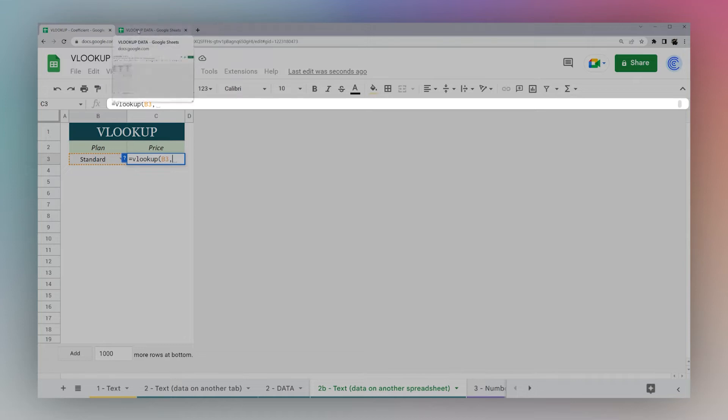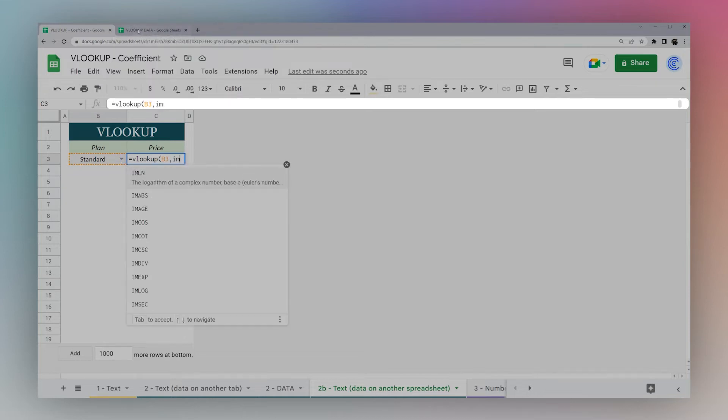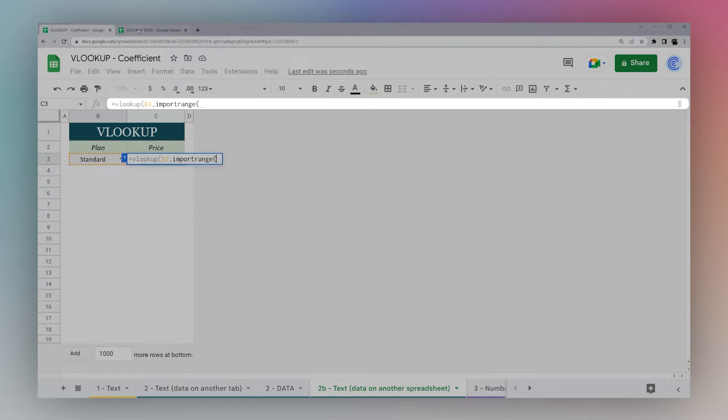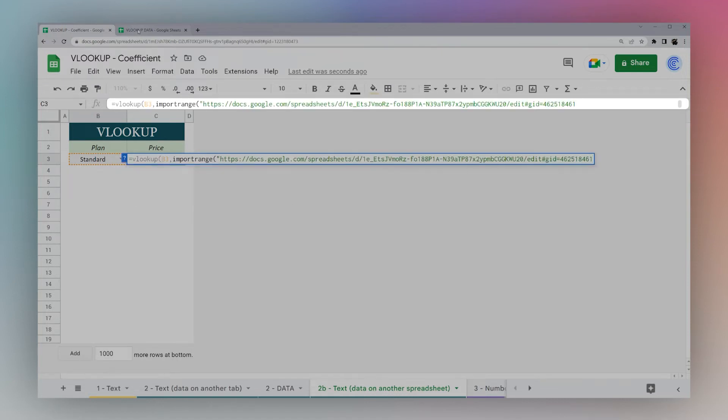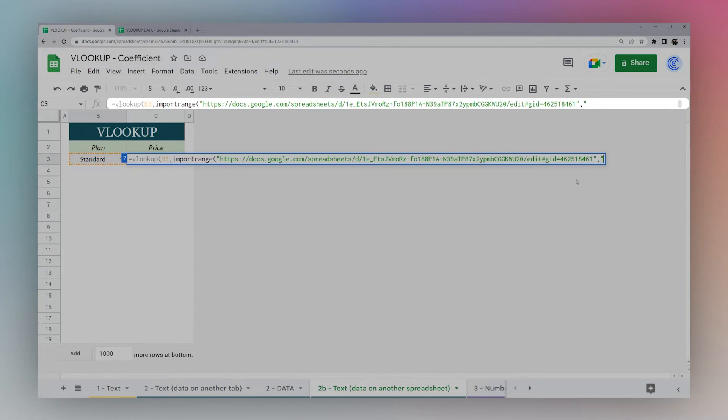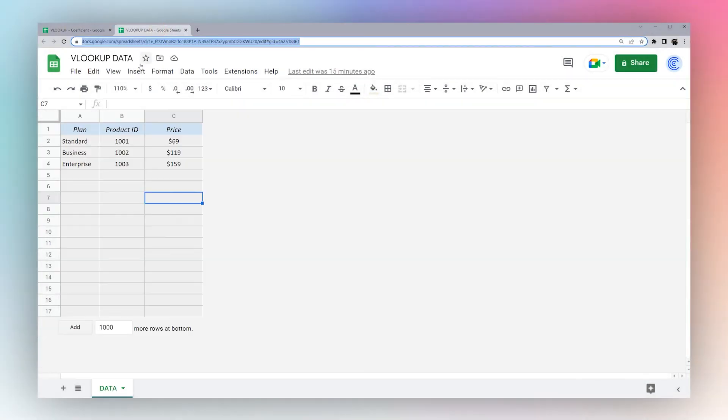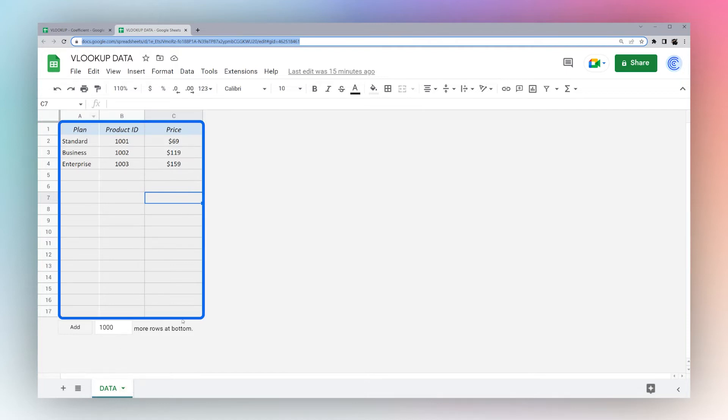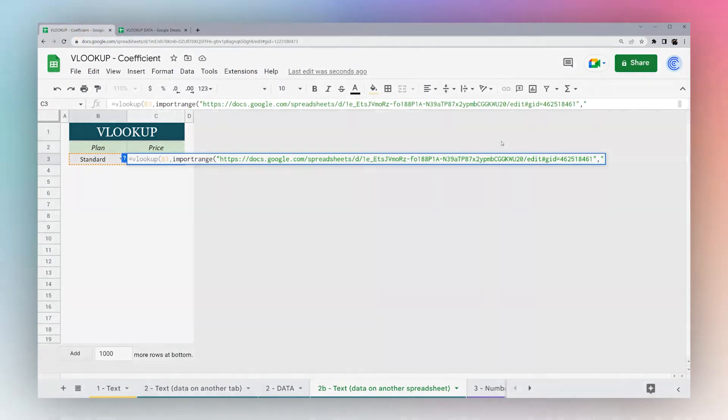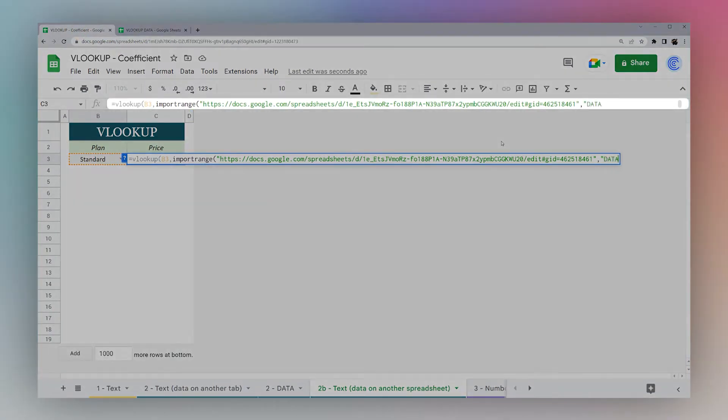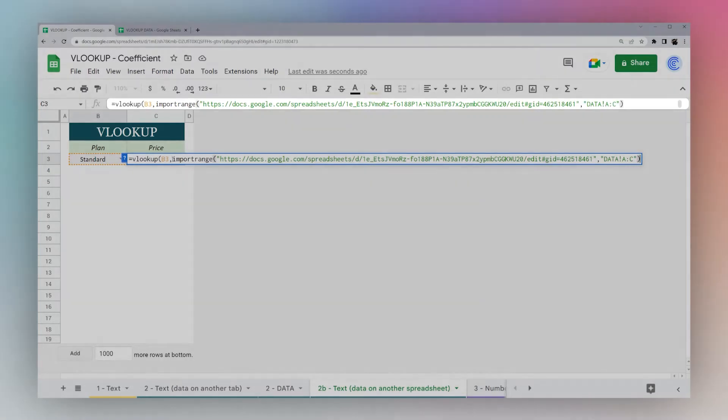Now for our range, we need to somehow reference this. We're going to use an IMPORTRANGE. Do double quotations, copy that URL, finish it with another double quotation mark to wrap that URL, comma. Then we need to specify the tab and the range we're going to reference. I'm going to do another double quotation mark. Our tab name is data.